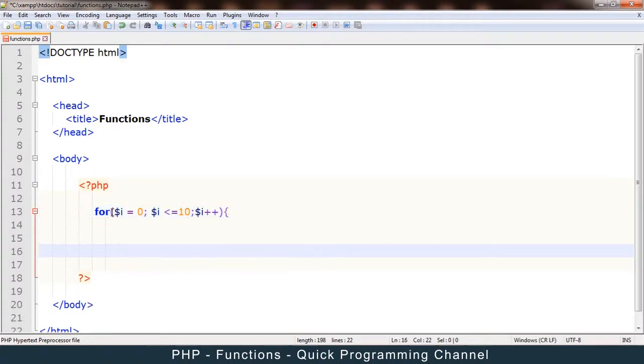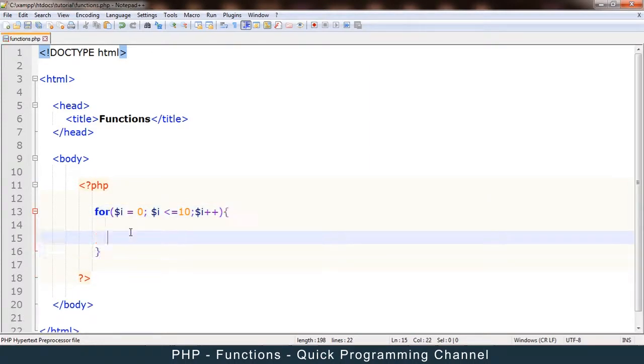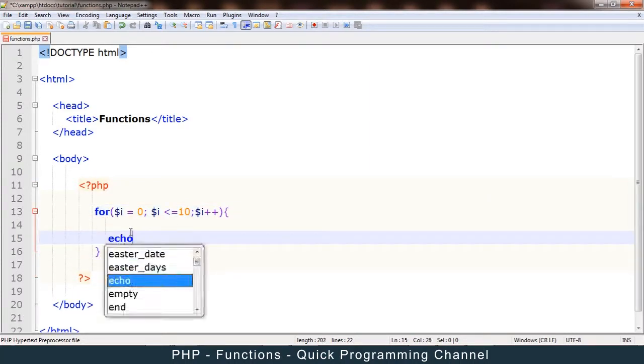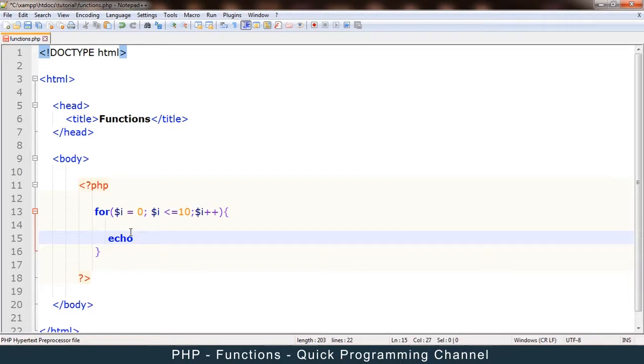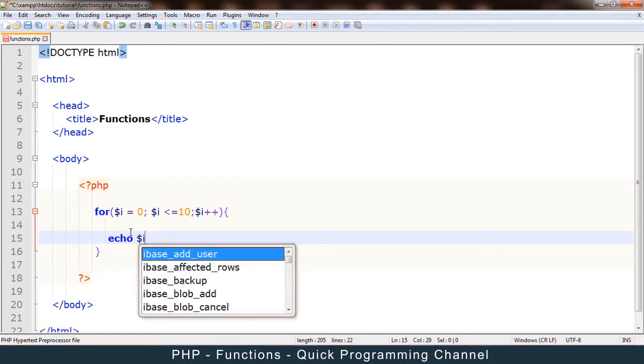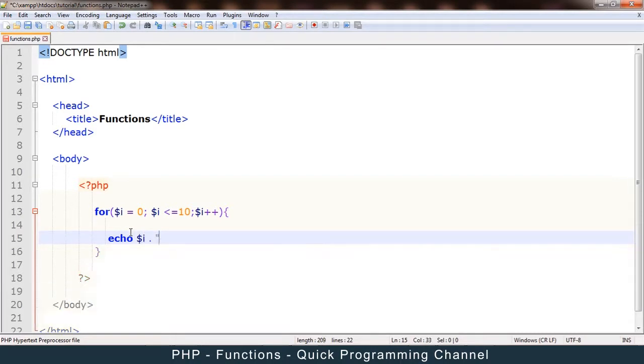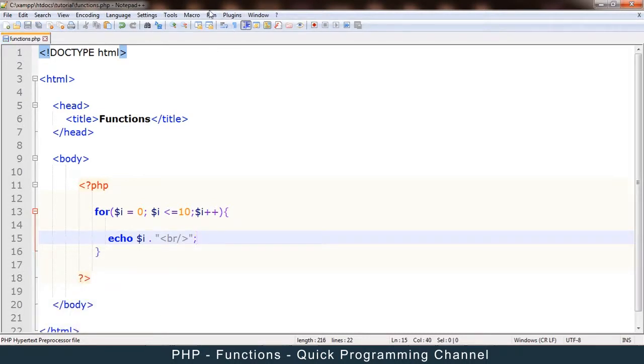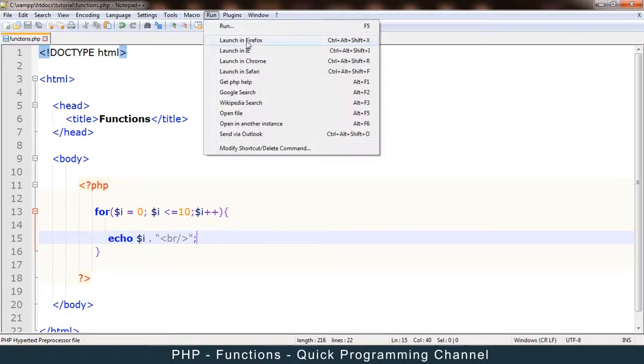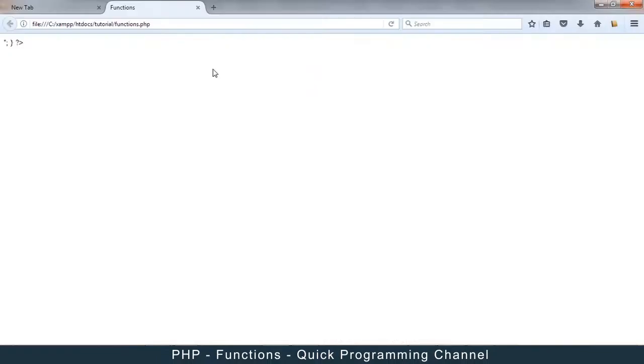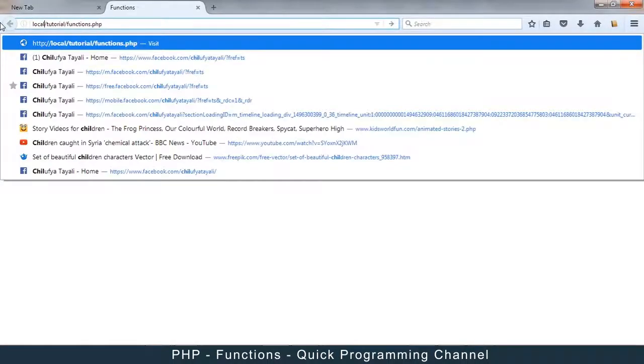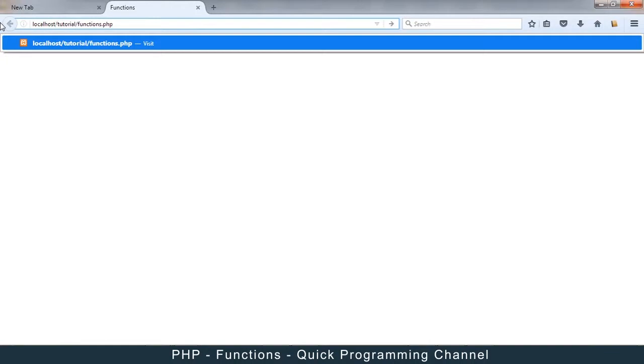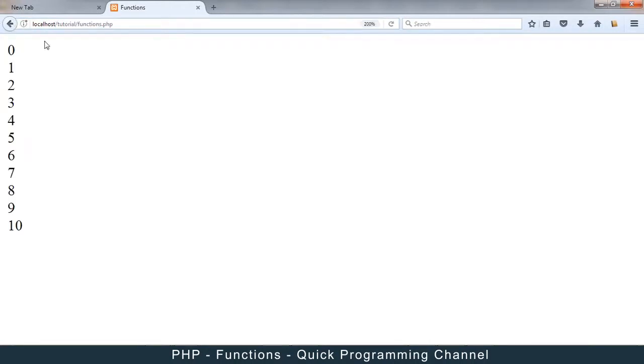So this is a generic for loop. Let's say echo. Let me echo i with a break like that. Okay, so let me try to run this in Firefox. And as usual, make sure that I say localhost here. And so we get an ordinary loop.